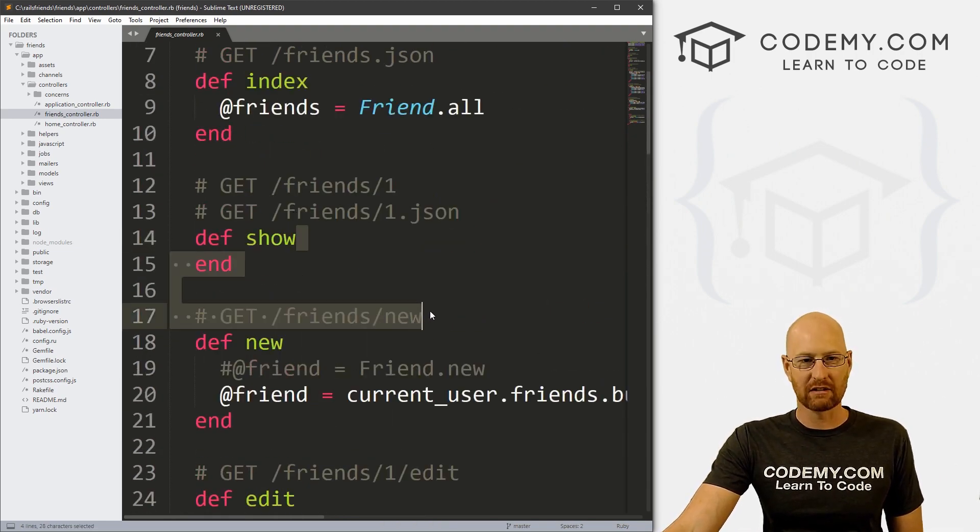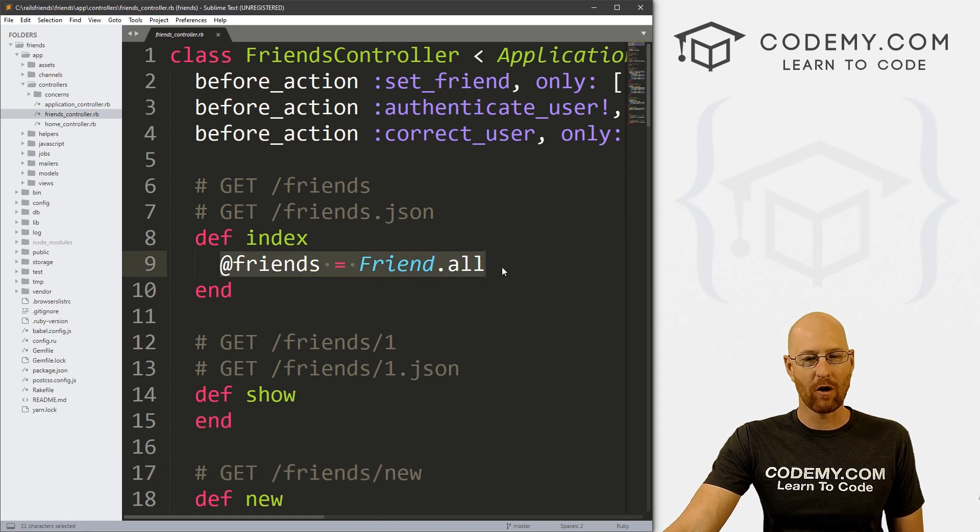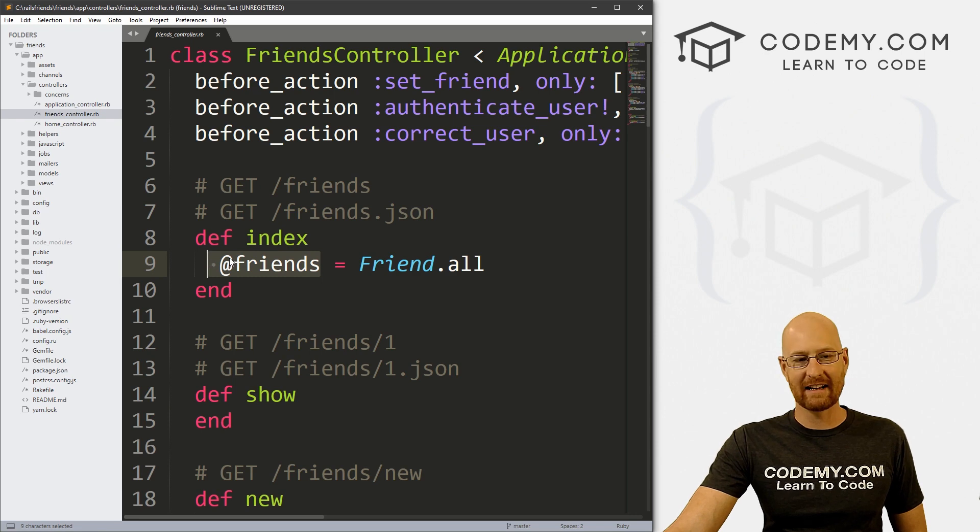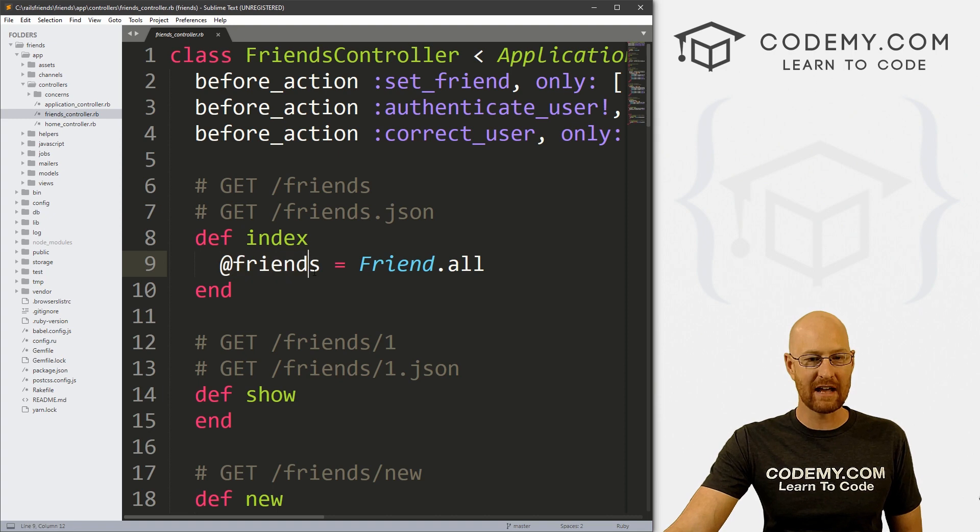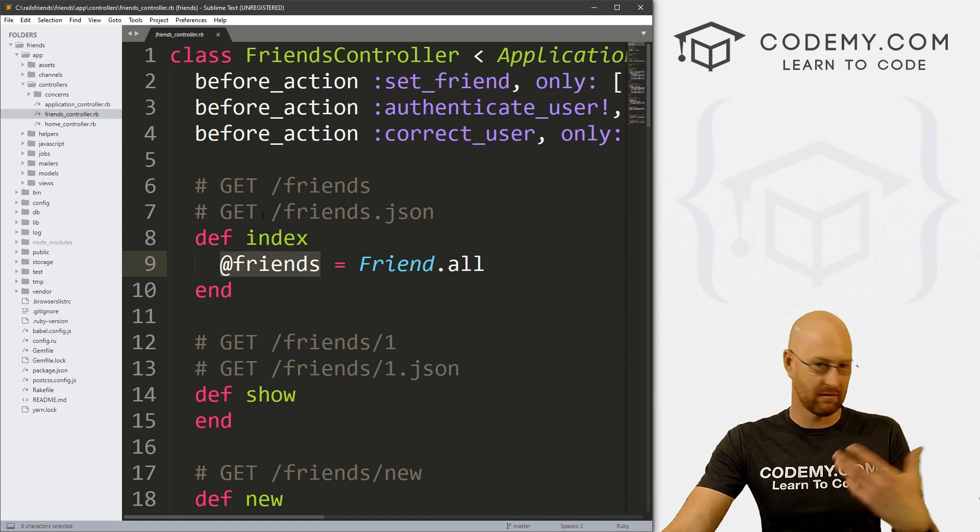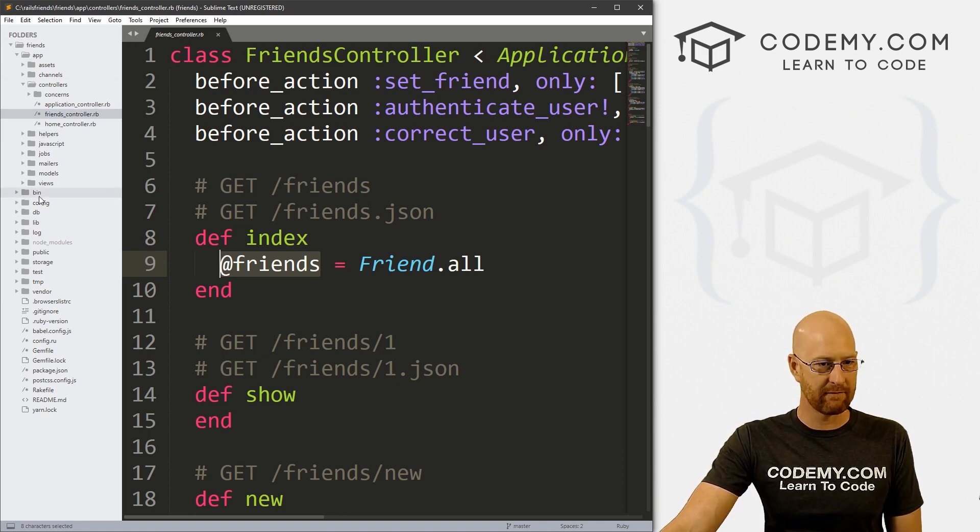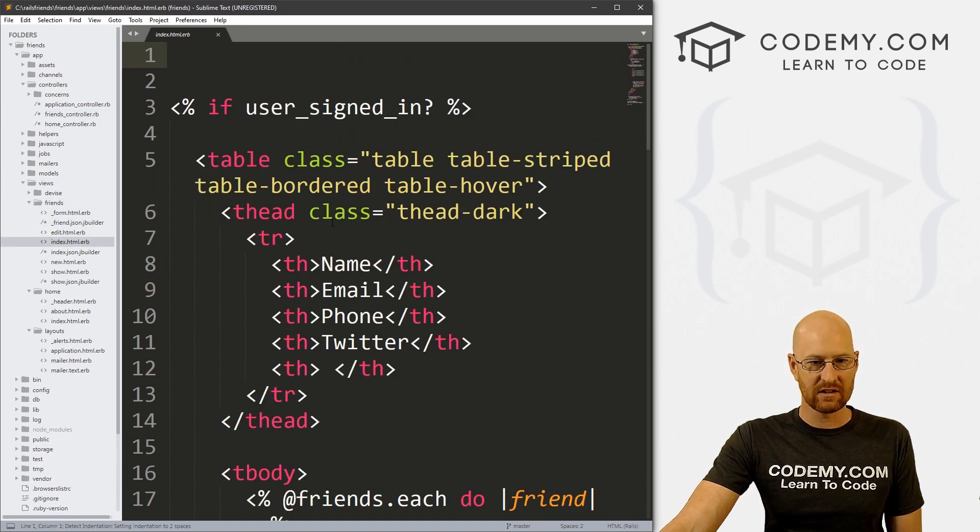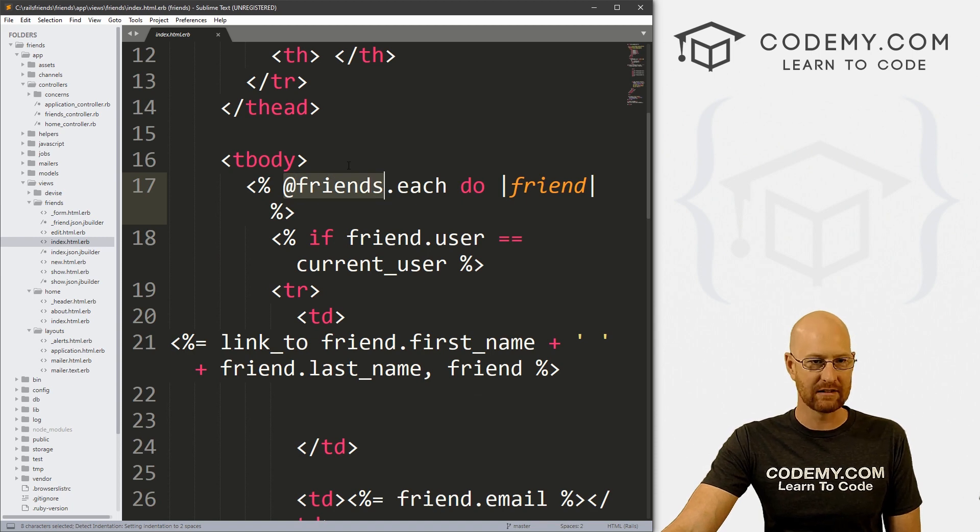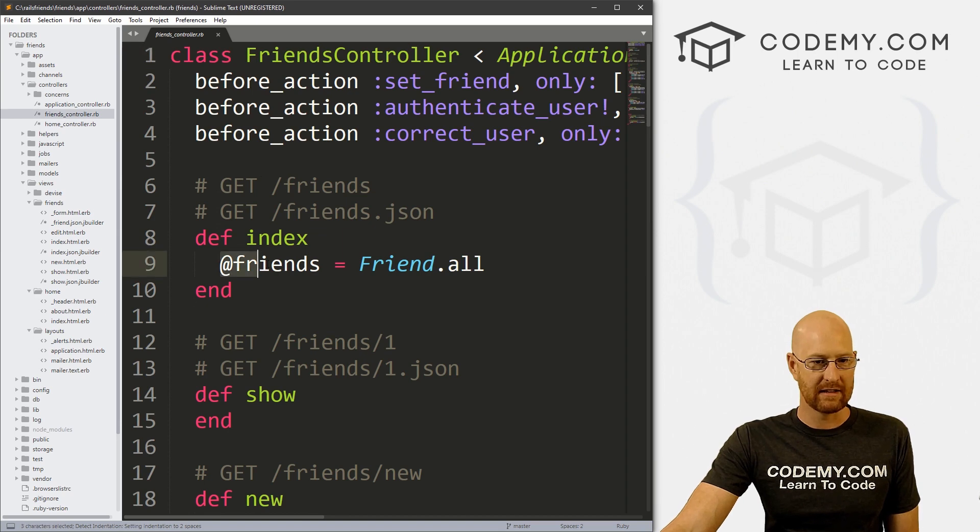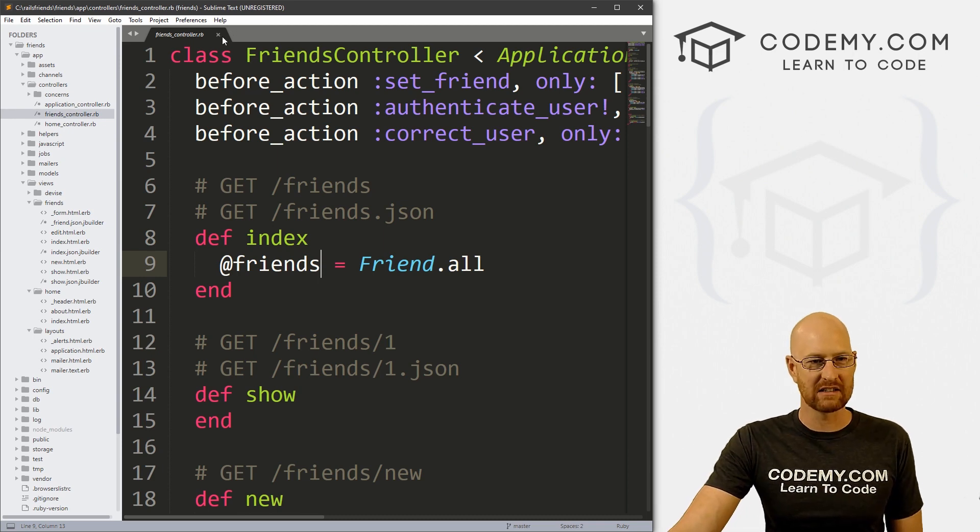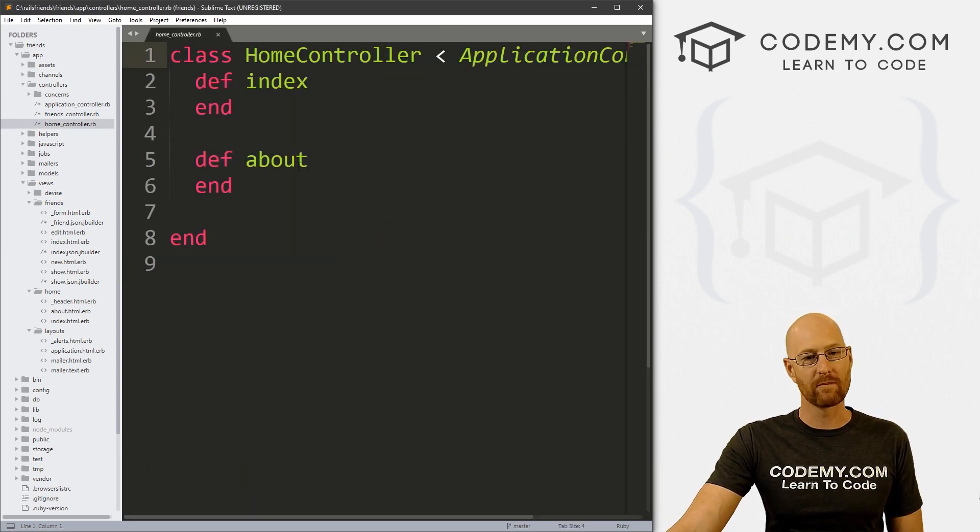designating it to this friends instance variable. And then on our index page, we can use that friends instance variable to call whatever is in the database. And if we look at our index page for our friends, we can go to app views, and then our friends, look for index. You'll see whenever we call the database, it's calling @friends. And that's just this variable right here. So that's sort of what I want to talk about in this video. We're not going to deal with the friends stuff, because that's all complicated. Let's head over to our home controller.